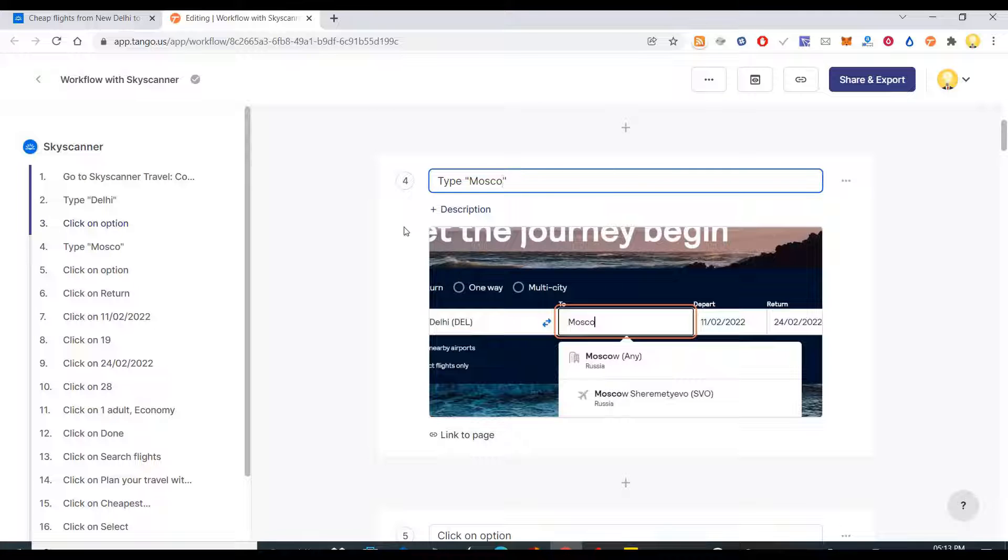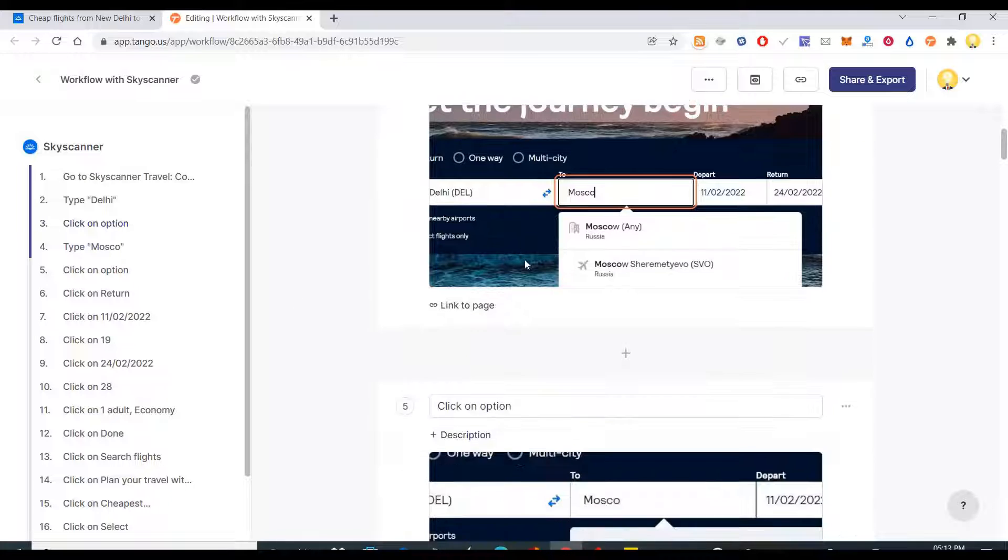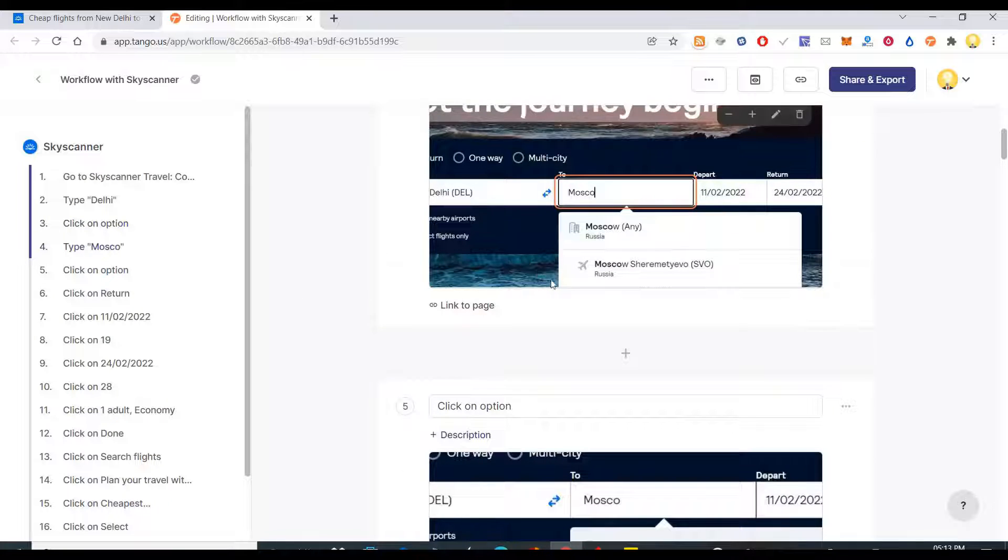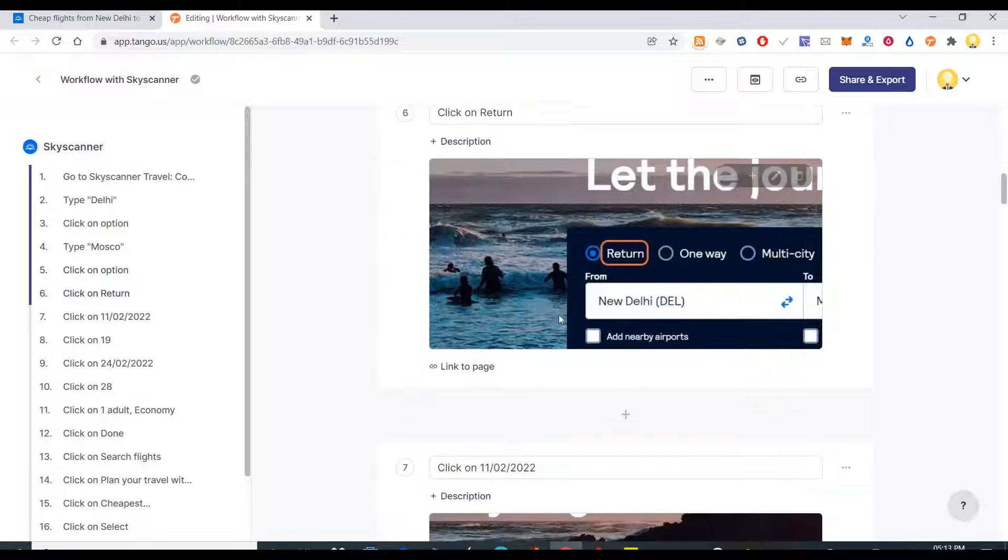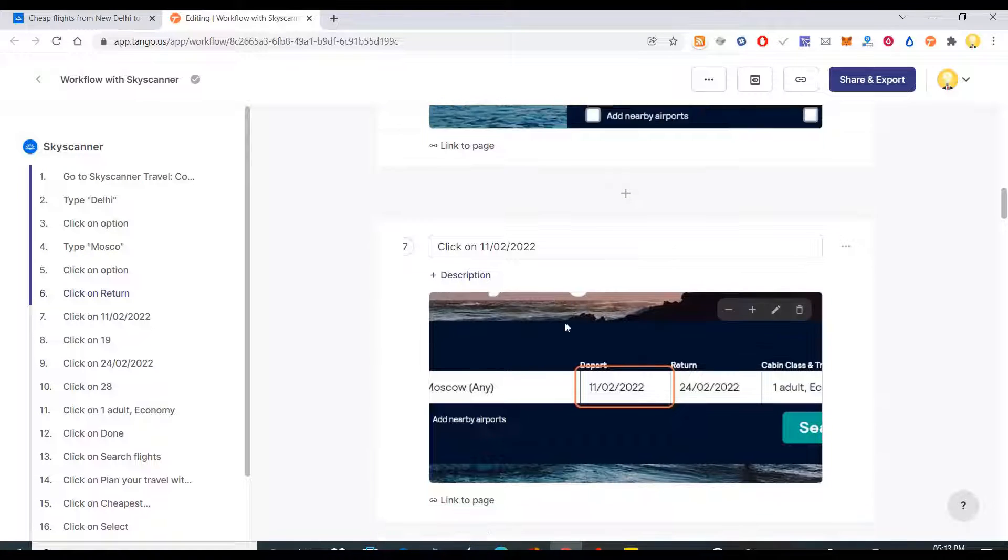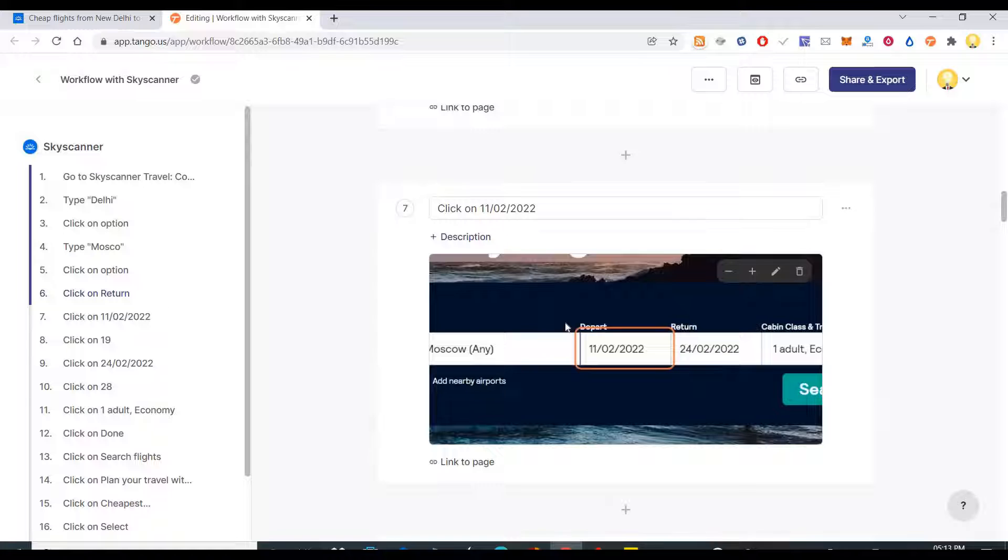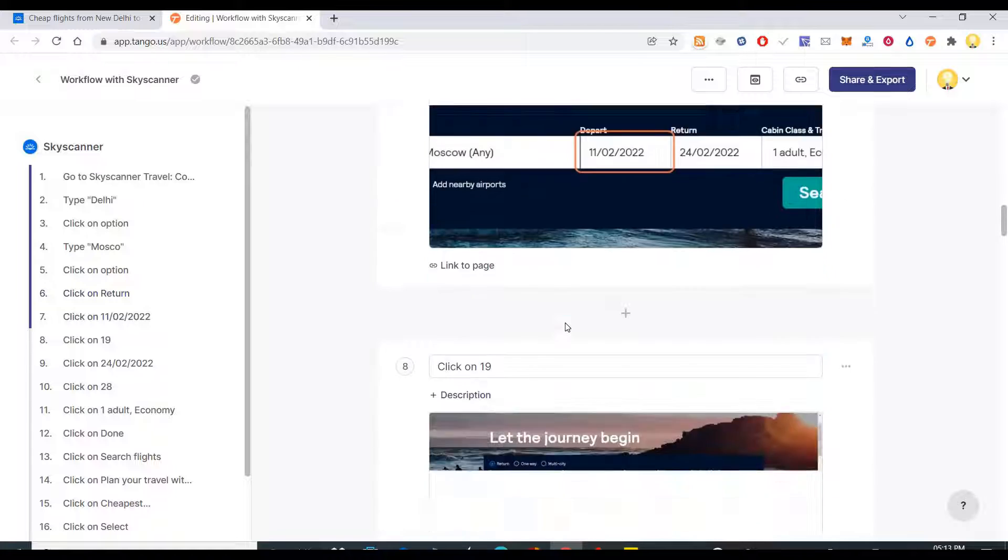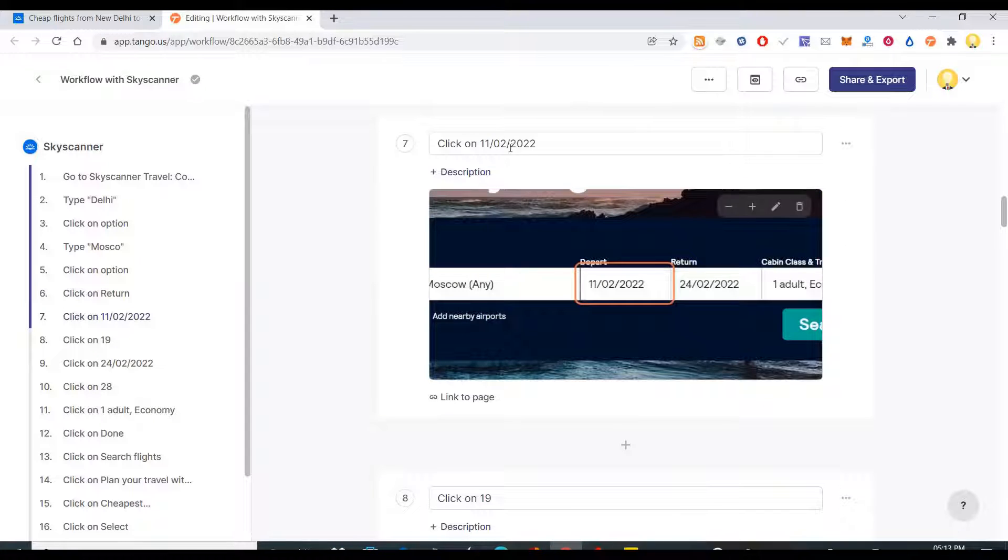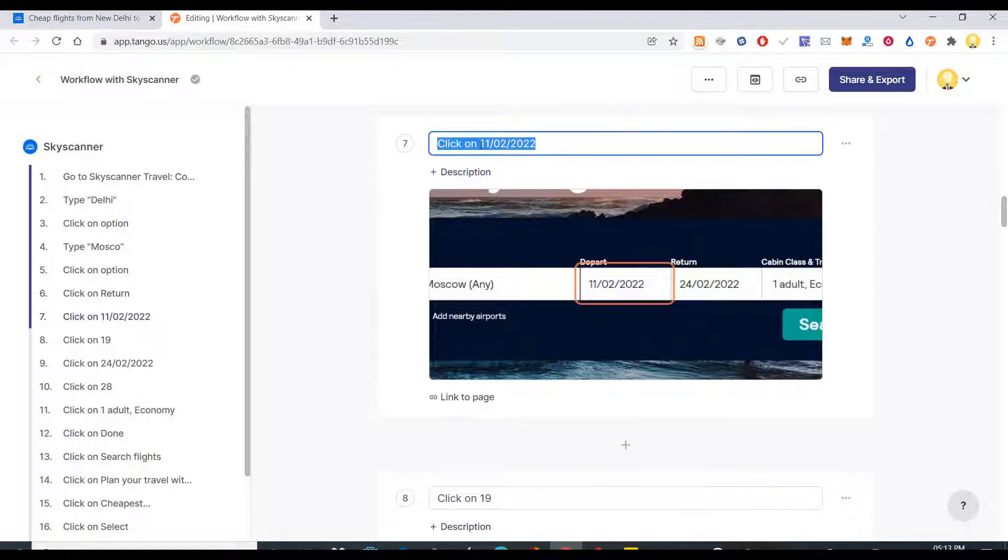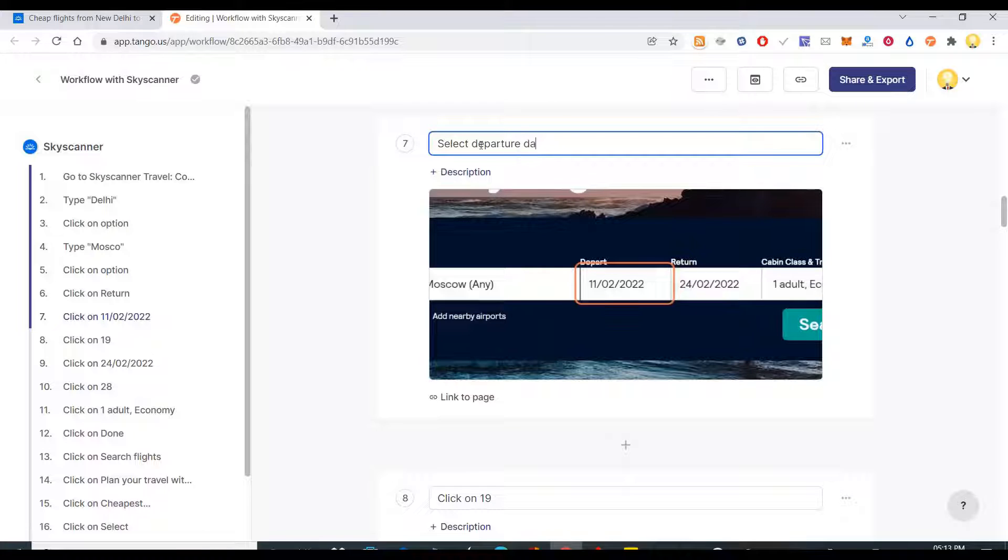Now from there you click on an option of Delhi, then type Moscow. If I want I can change this. Then I choose Moscow, then I click on return, then I click on the departure date.